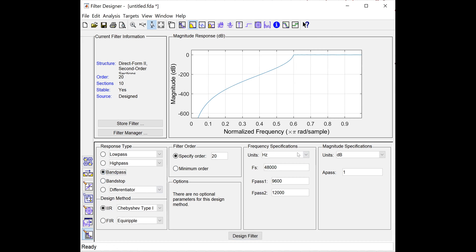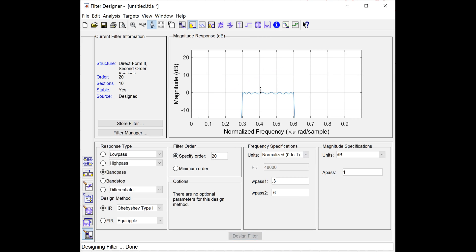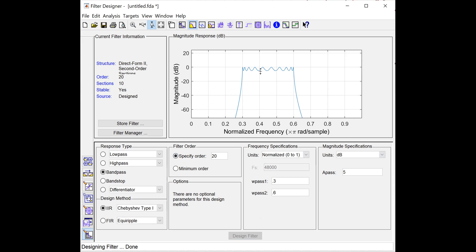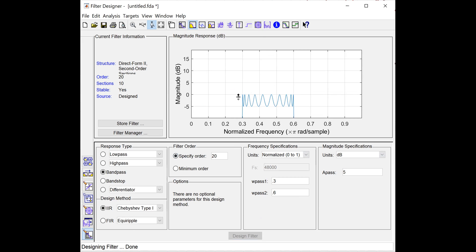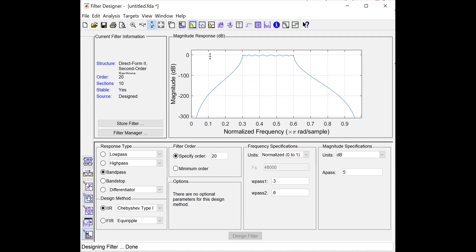Now let's design a band pass Chebyshev Type 1 filter with cutoff frequencies from 0.3 to 0.6 — it will allow normalized frequencies from 0.3 to 0.6. Changing the pass band ripple to 5 dB means the magnitude varies from 0 to minus 5 dB. This is the band pass Chebyshev Type 1 filter of order 20 with cutoff frequencies 0.3 to 0.6 and a pass band ripple of 5 dB.